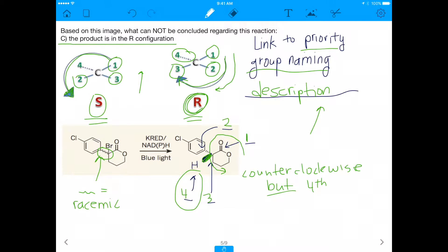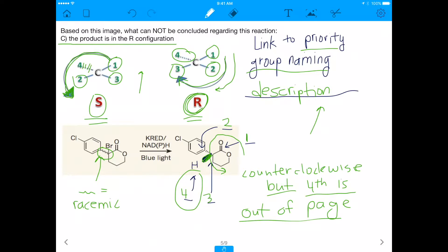However, notice that the fourth-priority group is facing toward us — coming out of the page. In our previous example, counterclockwise with the fourth group going into the page gives S. But when the fourth group is coming out of the page and we go from 1 to 2 to 3 counterclockwise, it is actually the opposite — it is R. So the product is indeed in the R configuration.